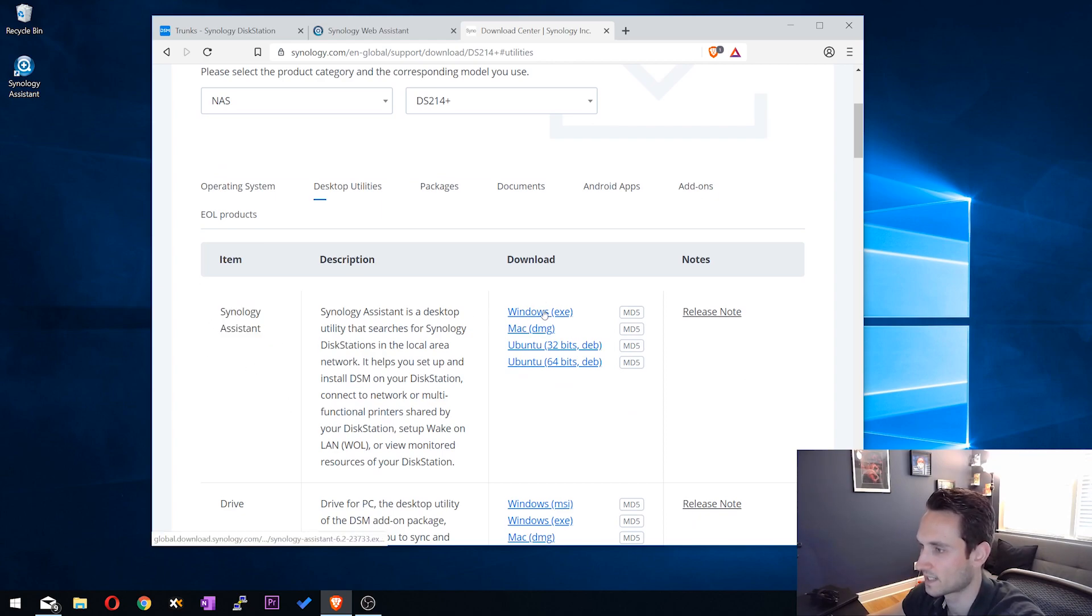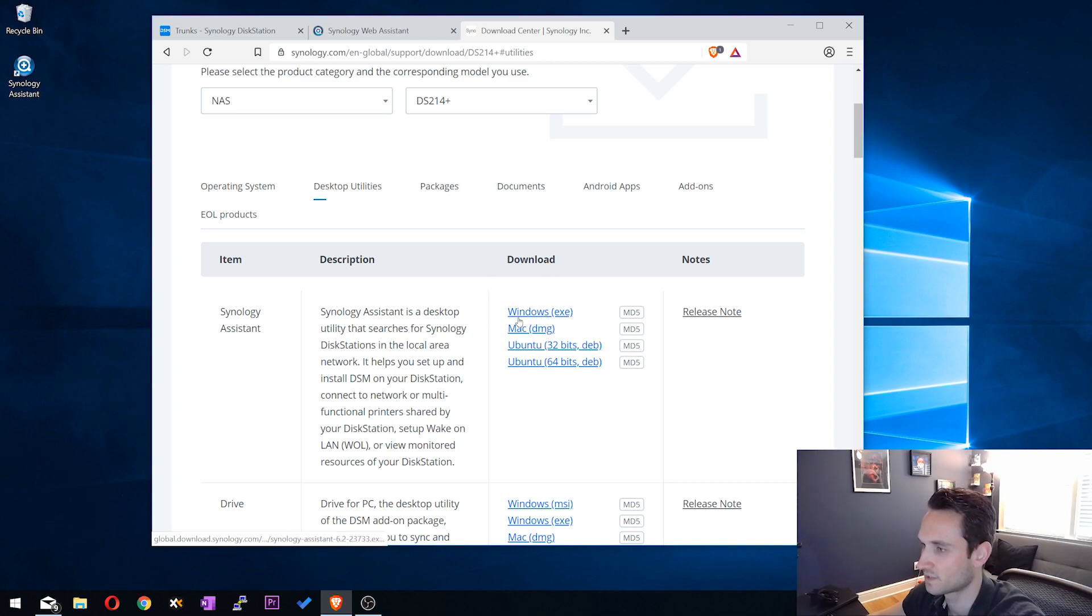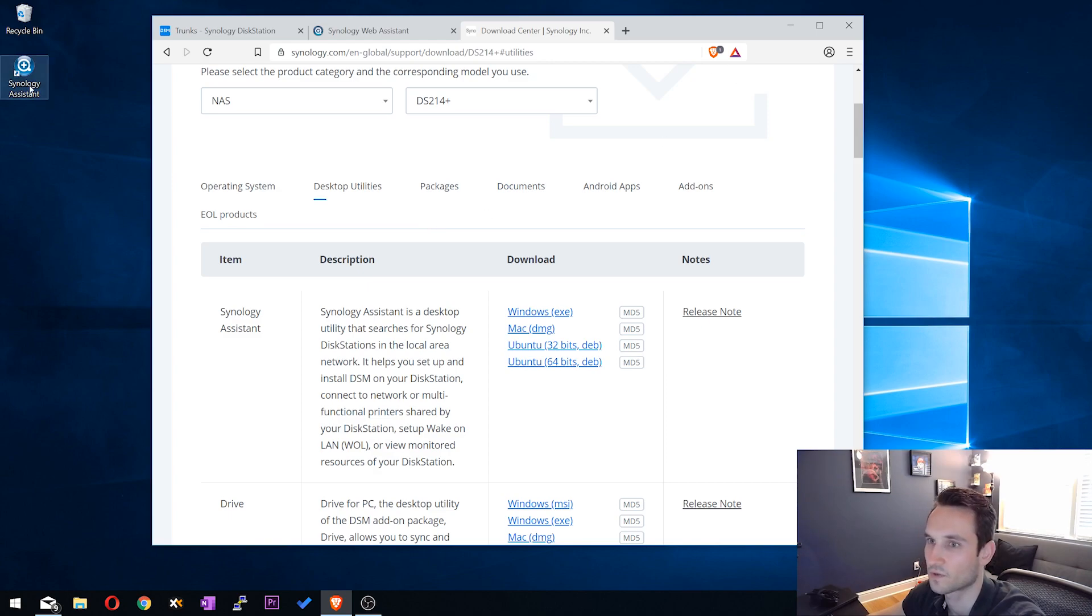So you can download the Windows, Mac, Ubuntu, whatever OS you have. I already have the Windows version. So that's downloaded and installed on my machine already.